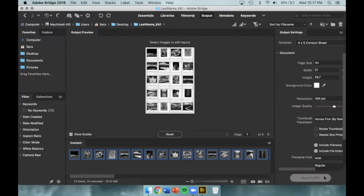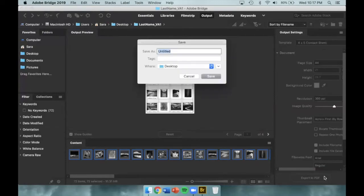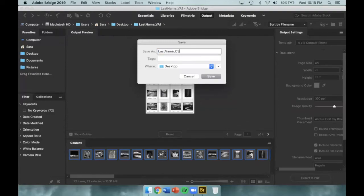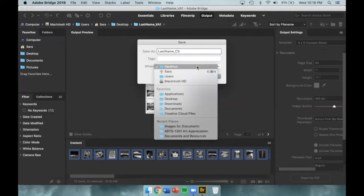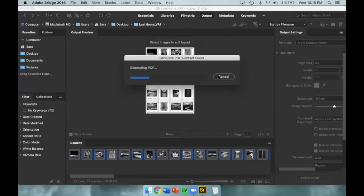If everything looks okay, then you'll go down to Export to PDF at the bottom right-hand side of the interface. You will need to title the contact sheet as your last name, underscore CS for contact sheet, and you will want to save it to the desktop, especially if you're working on a school computer. Then click Save and wait for the contact sheet to generate.